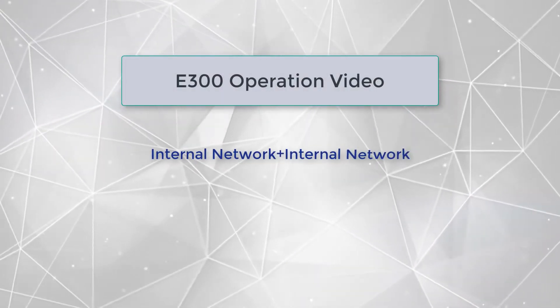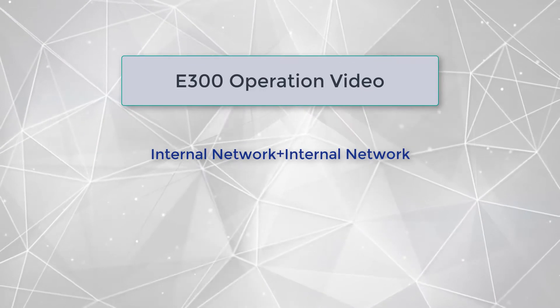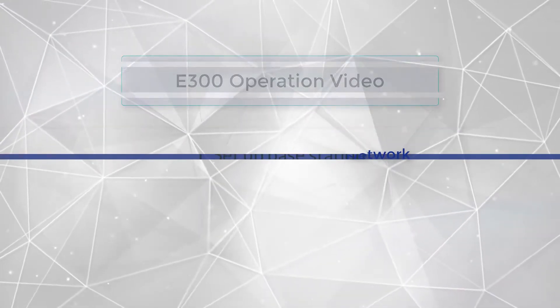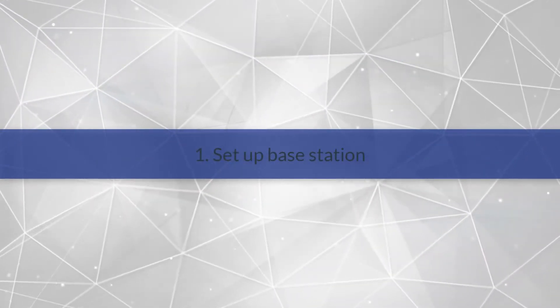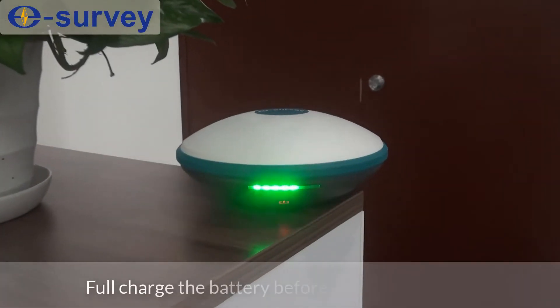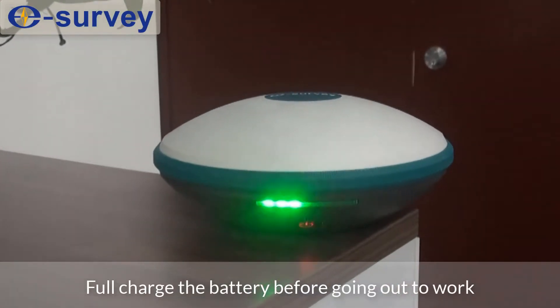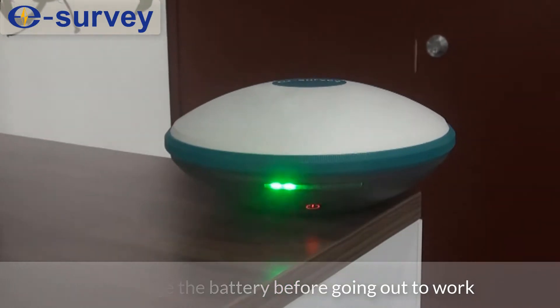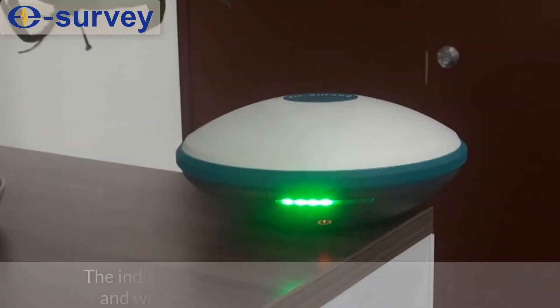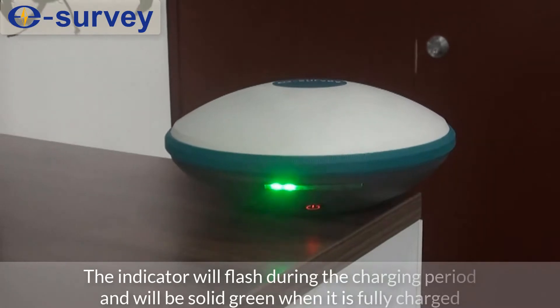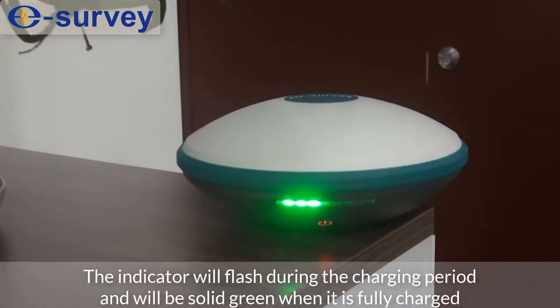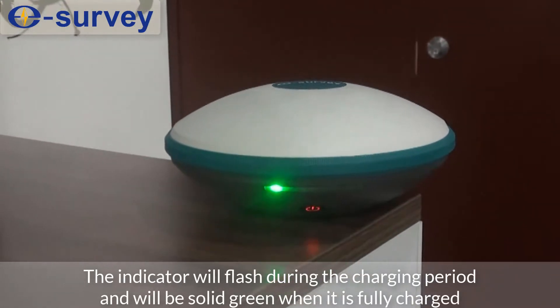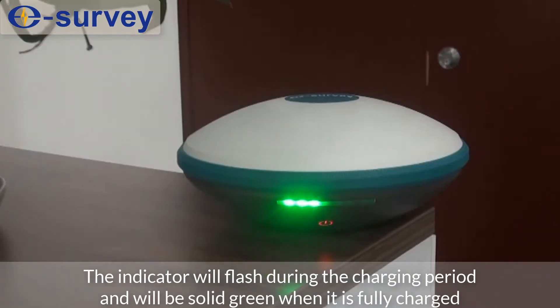E300 operation video: internal network plus internal network. First, set up base station. Fully charge the battery before going out to work. The indicator will flash during the charging period and will be solid green when it is fully charged.